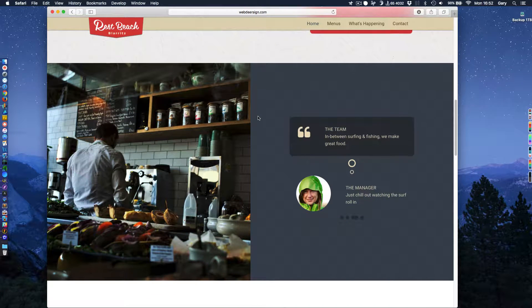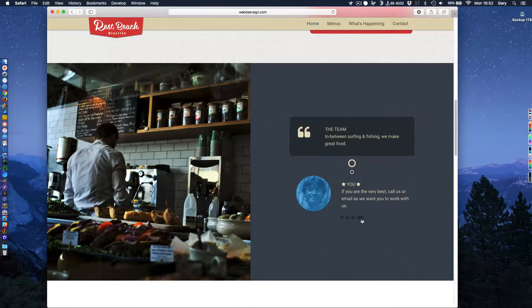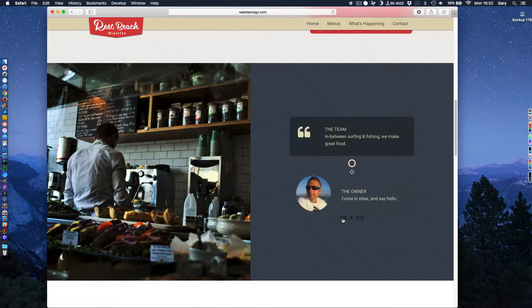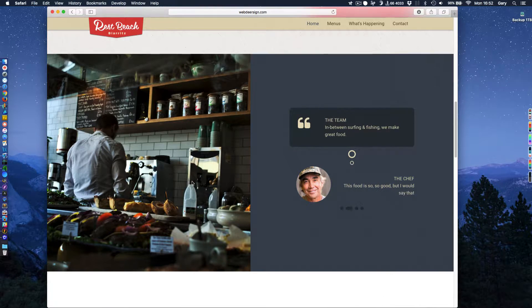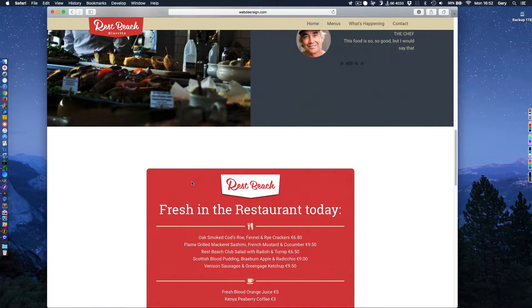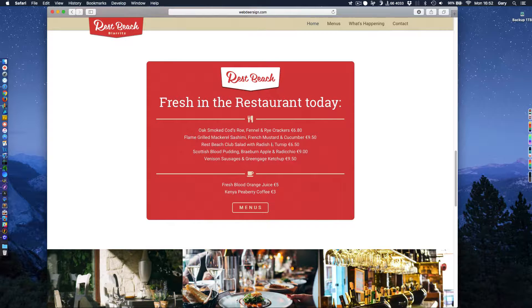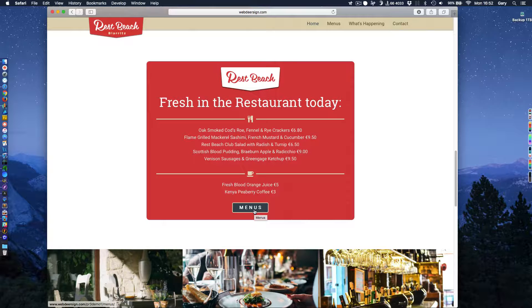Coming down here, we've got a nice slider that will take you through a nice way of talking about the employees and that sort of thing. We've got one of these areas. There's a link, direct link into the menu system there, which I'll show you in a moment.